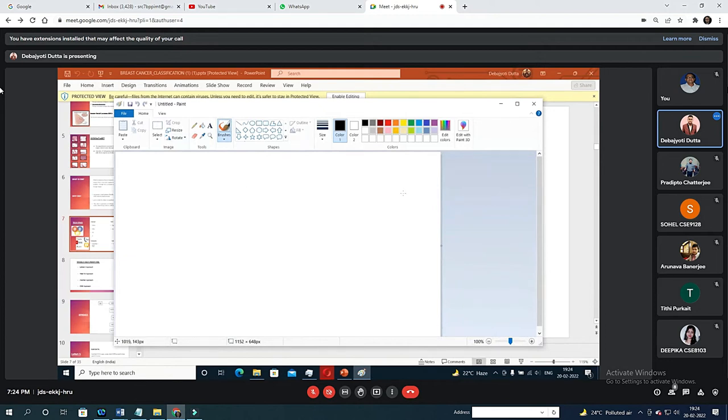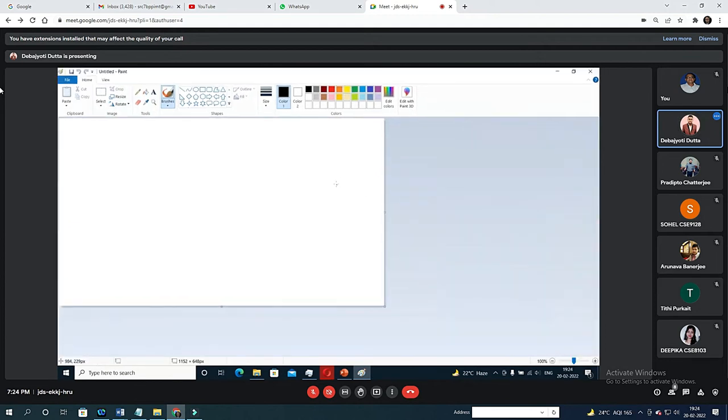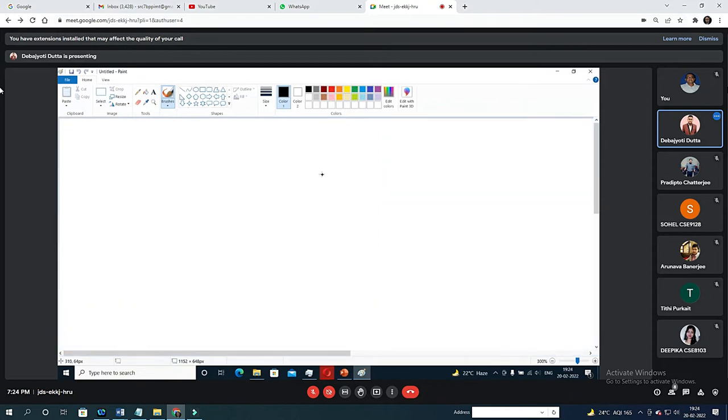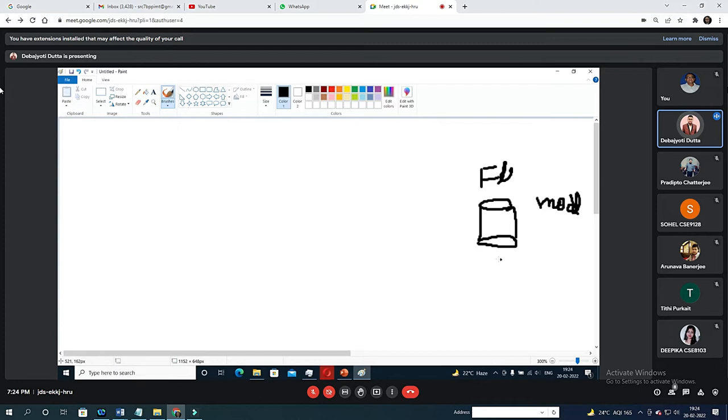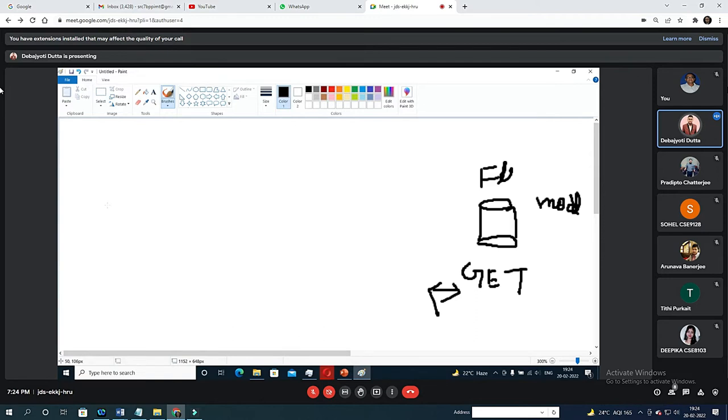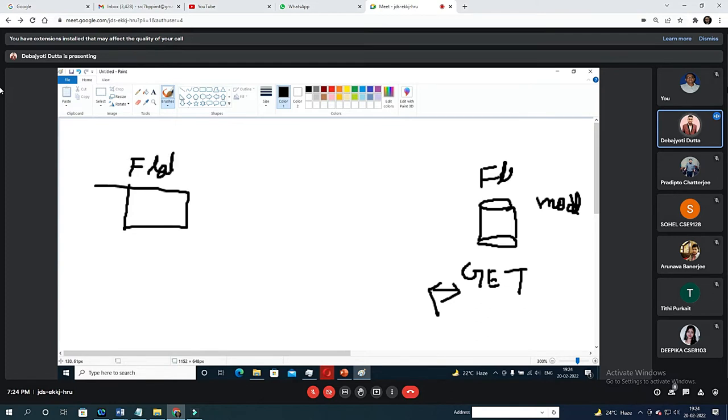Suppose in backend we have Flask. Flask is hosting the application with TensorFlow, so it has the model. It's backend and it has the model. Then what we can do is we can open some endpoints - that means GET/POST. We can open some endpoints.